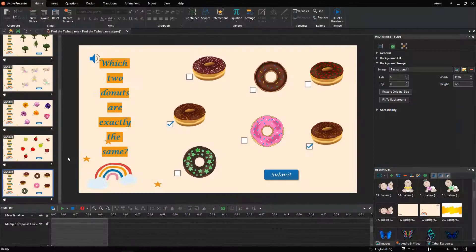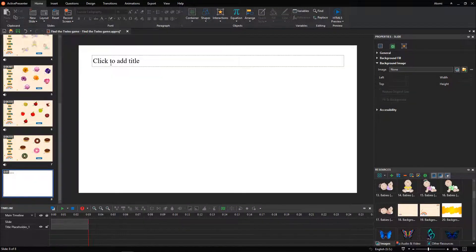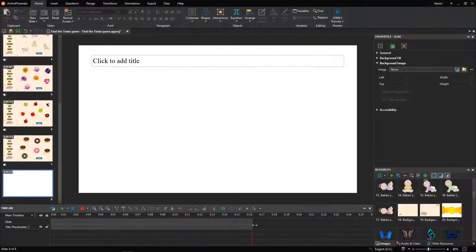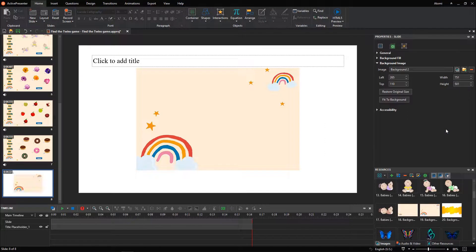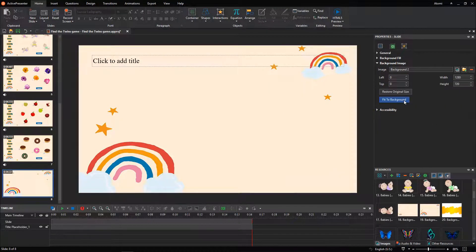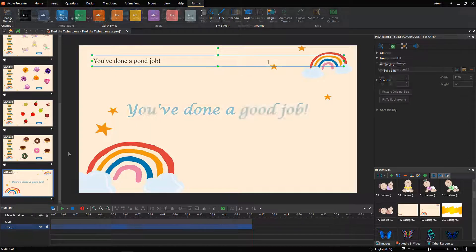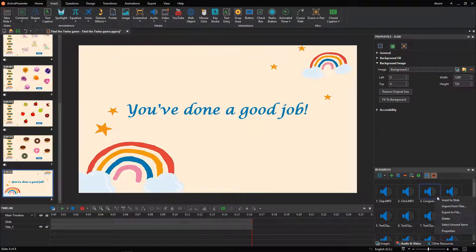With some simple clicks, you can turn your interactive game into a more stunning and impressive one. Extend the duration of the newly added slide at first. Then, set the background image. Enter the message and feel free to change its appearance. To congratulate players, we'll use an audio from the resources pane.